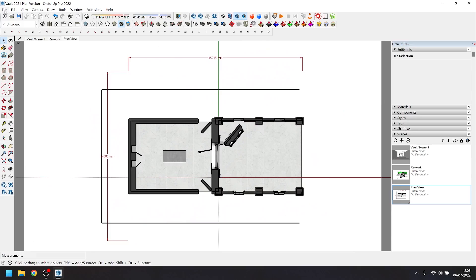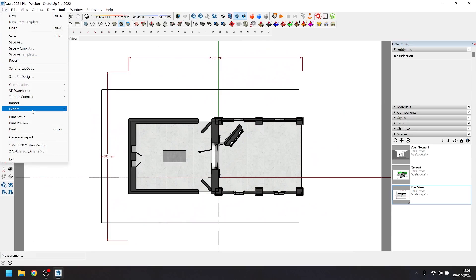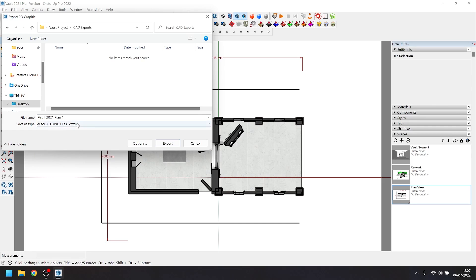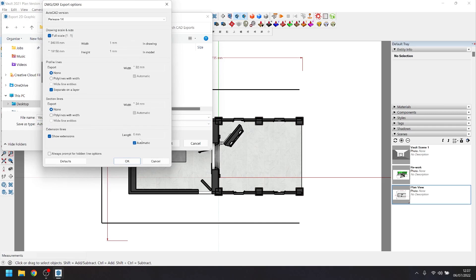With all this done, we're going to file export and save this as a .dwg. We're going to export this and just make sure that it's set to full scale and that our dimensions are set to millimeters. With this part done, we're going to move over to our CAD software of choice.